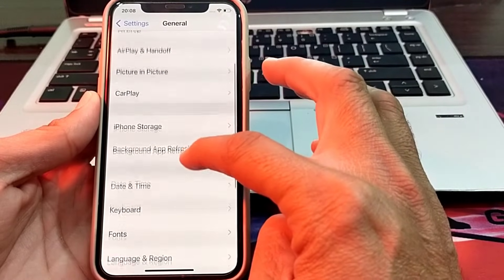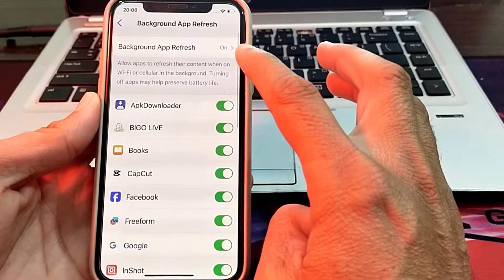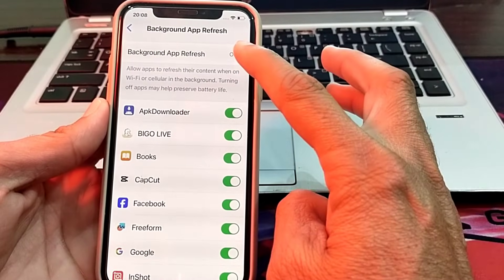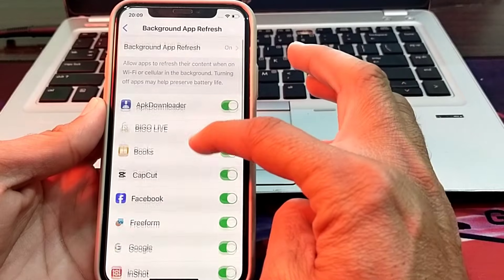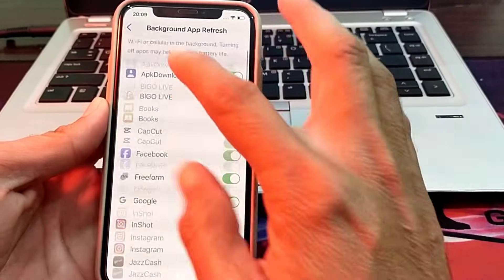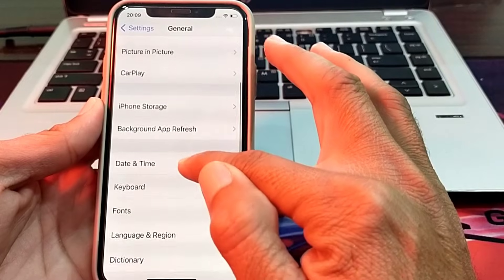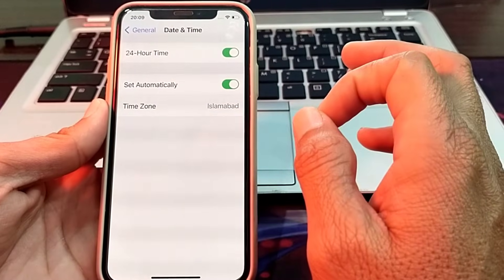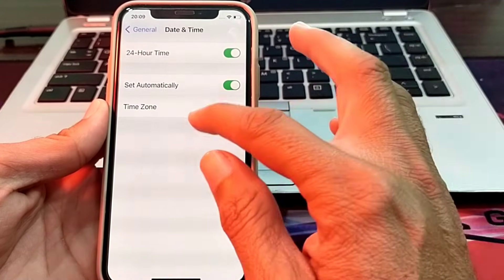Tap on Background App Refresh and make sure it is turned on. All the app toggles below should also be green. Then go back and tap on Date & Time — make sure your iPhone date and time is correct and that Set Automatically is turned on.